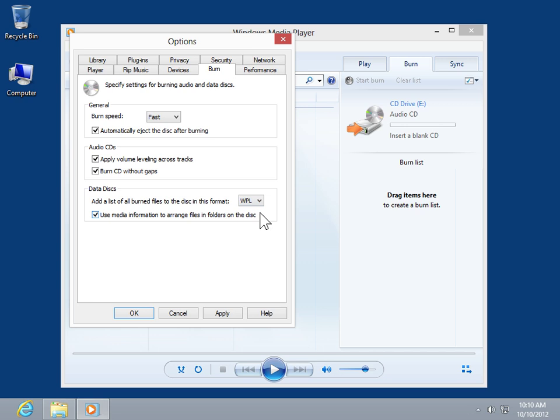To create an organized file structure for a data disc, select the Use Media Information to arrange files and folders on the disc checkbox.